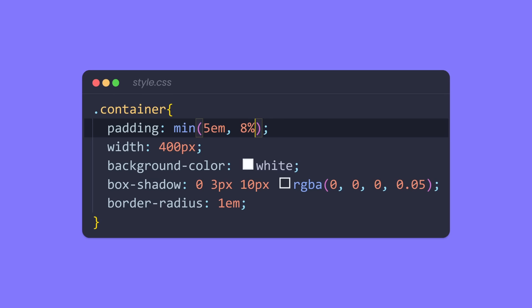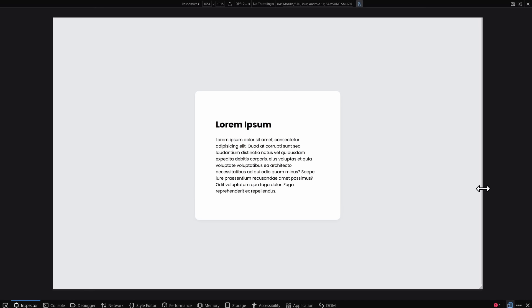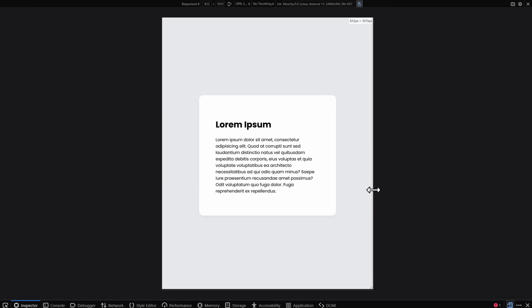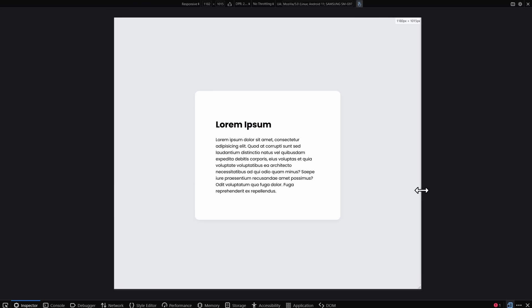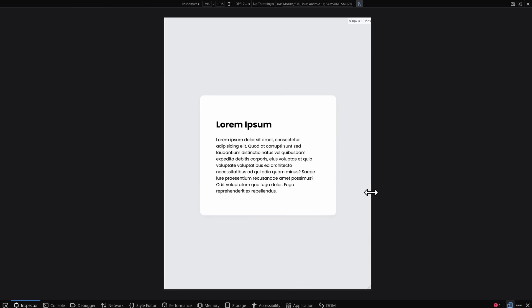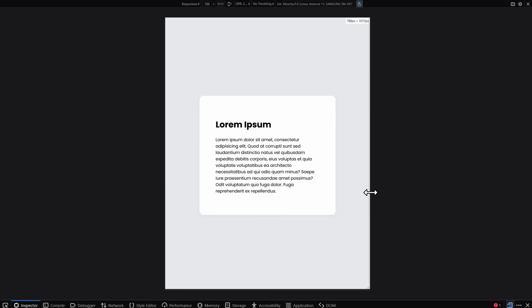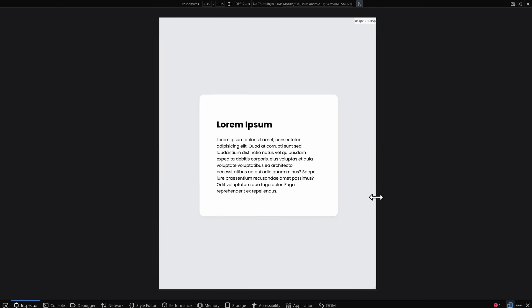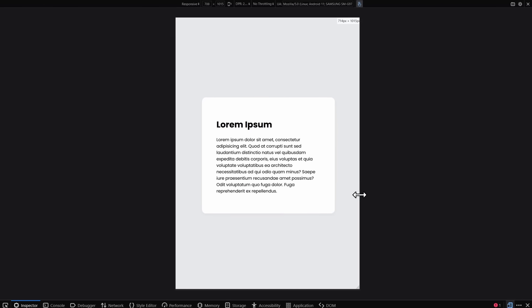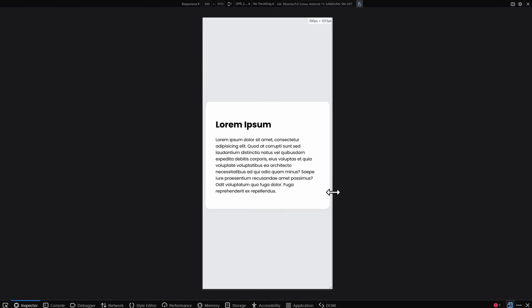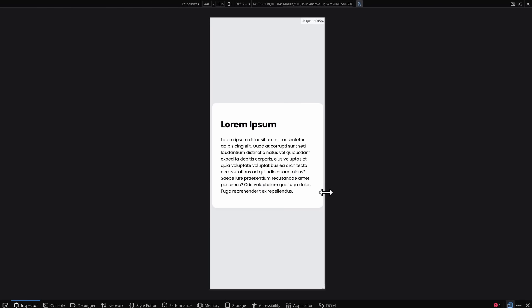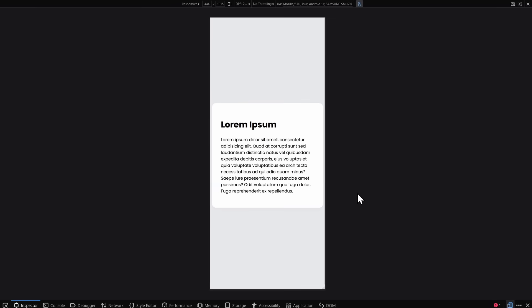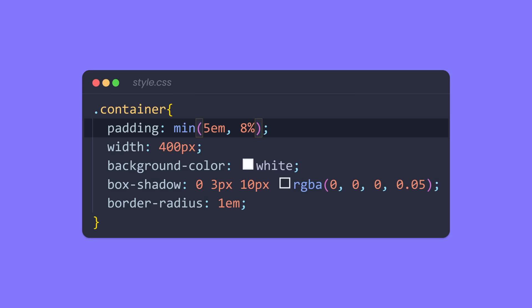Now, this function will calculate which of these values is smaller. On a desktop screen, which is pretty wide, 5em is going to be smaller than 8% of the parent element. In this case, the parent element is the body, so it's 8% of the screen. But if I resize the window, then we can see that on a smaller device, there's a point where 8% of the screen is going to be smaller than 5em. So the min function switches and chooses 8% for the padding. And since 8% is a relative unit, it will get smaller and smaller as the screen gets smaller. So this way, we have a padding that looks great on a desktop screen and a mobile screen, using only one declaration without a media query.